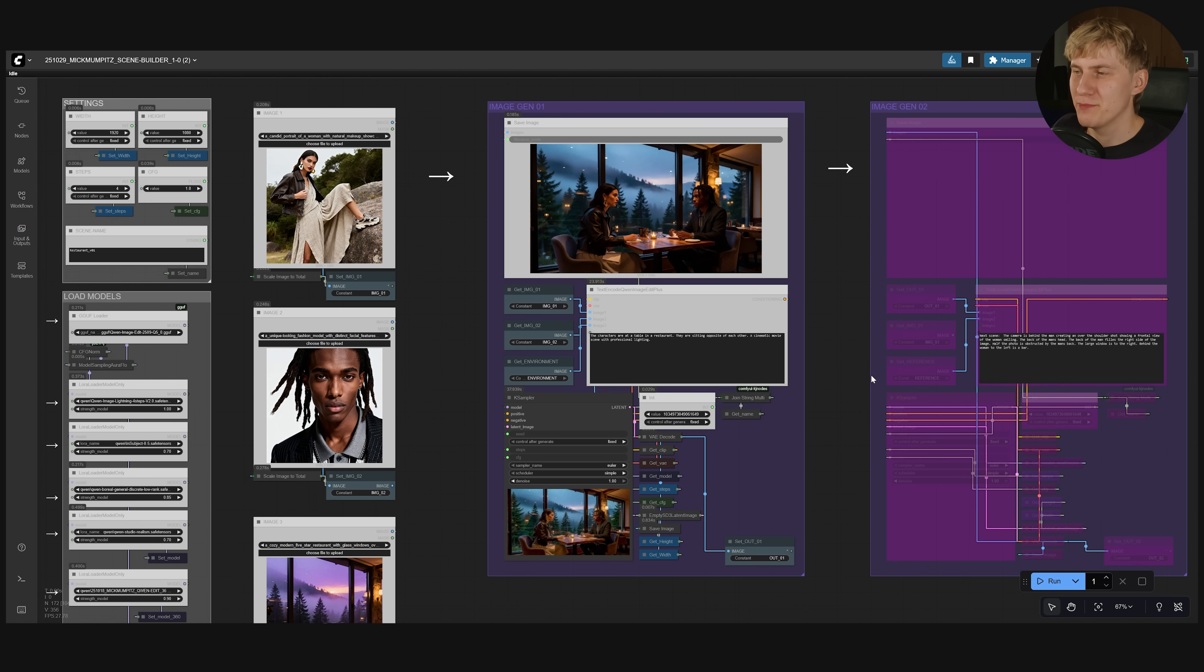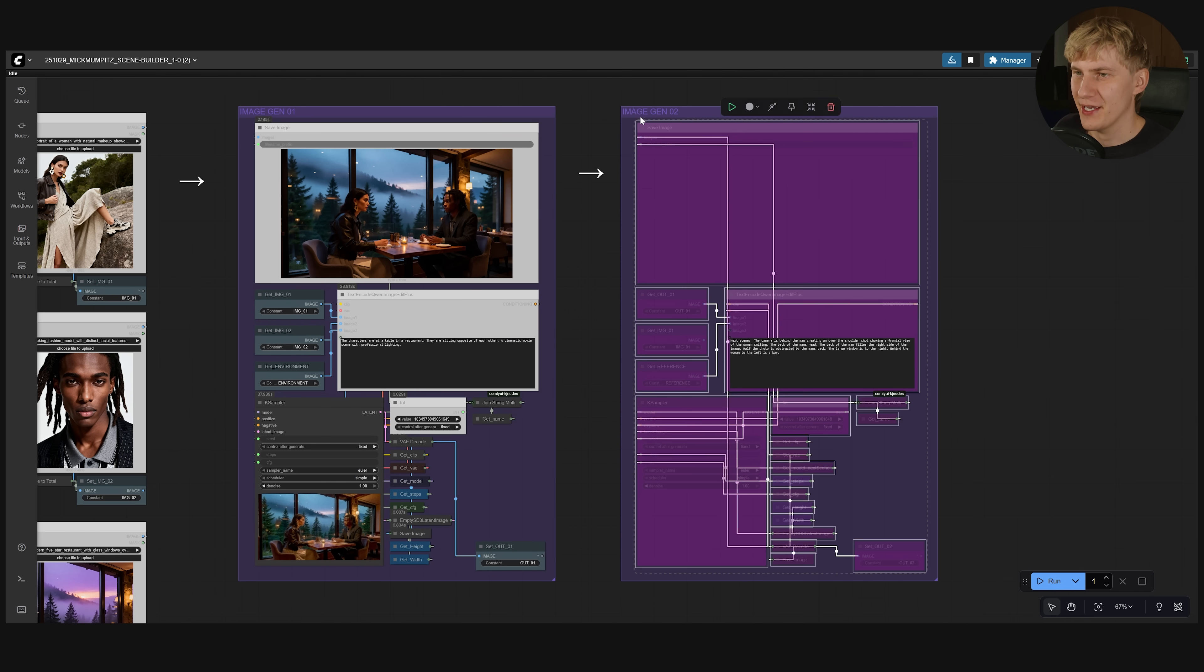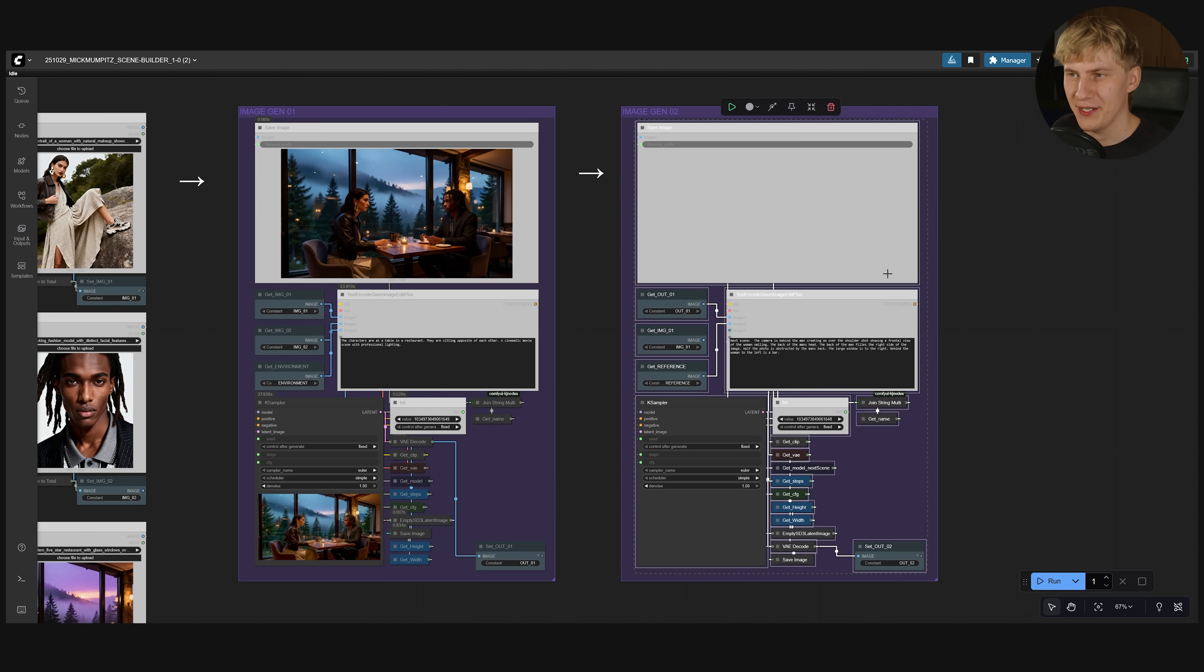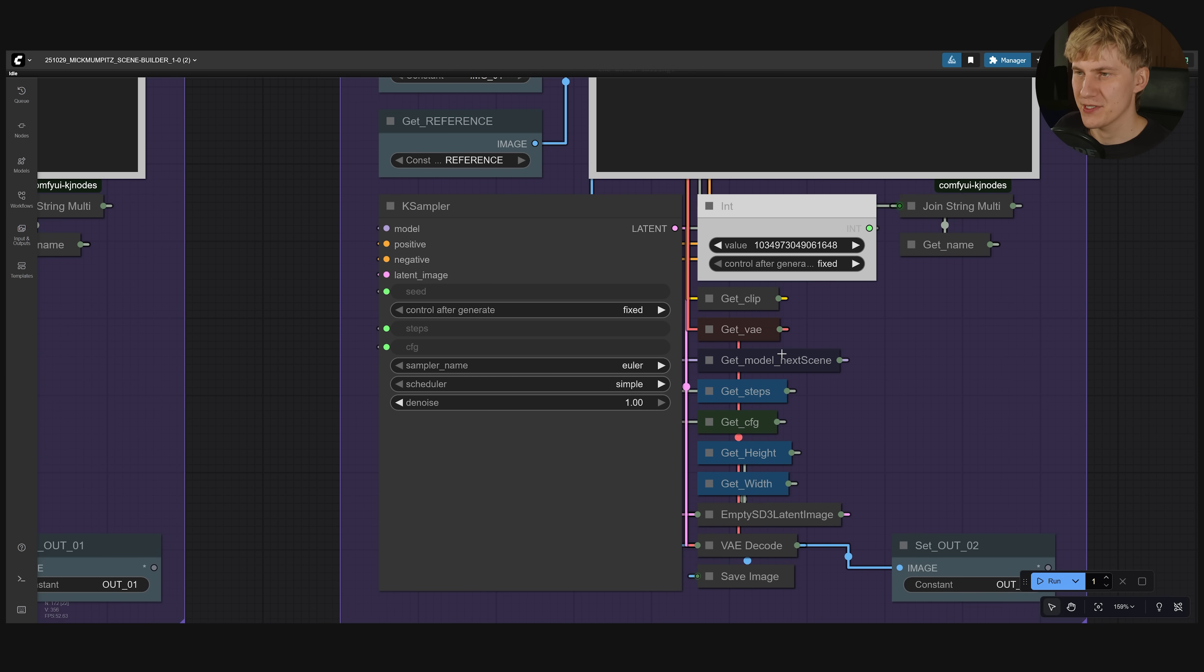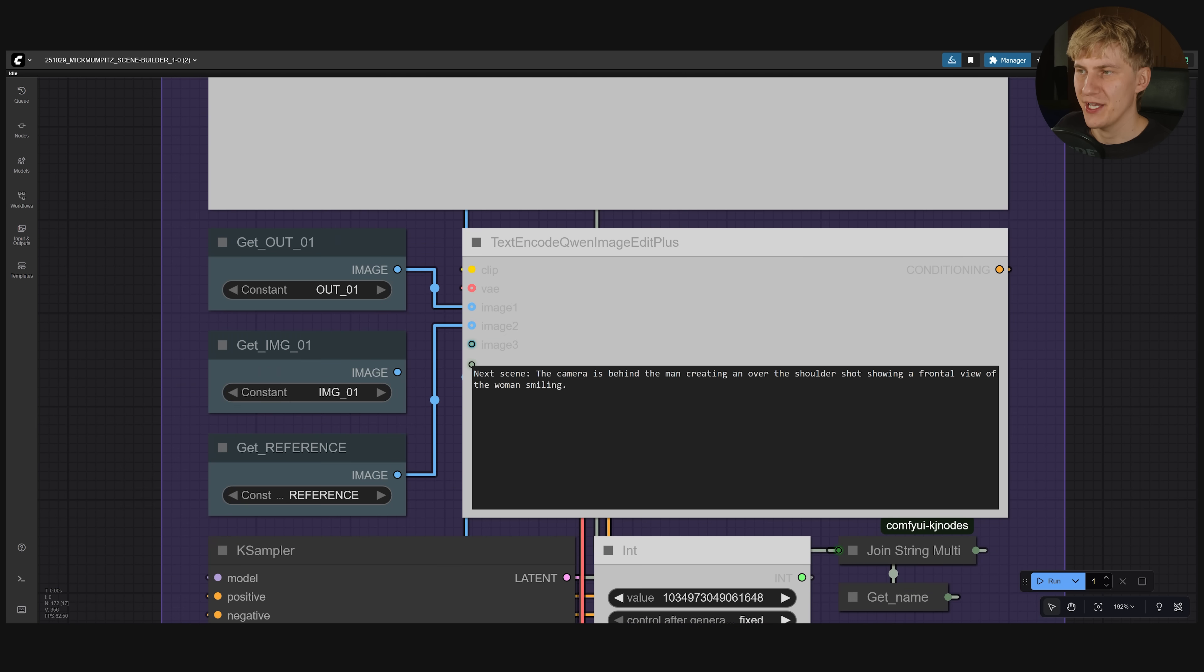Now let's start actually building the next scenes. So I just activate this next group right here. This one uses the next scene LoRA. So we can create a prompt like this.